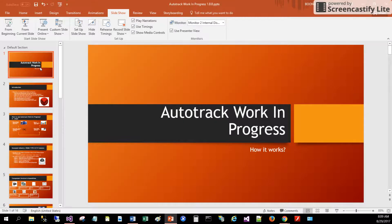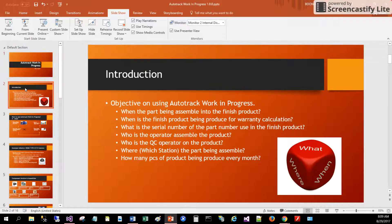Autotrack Work in Progress is designed specifically for the manufacturing environment. The main objective is to help the production manager in tracking their assembly line activity and give an overall report by the end of the production.